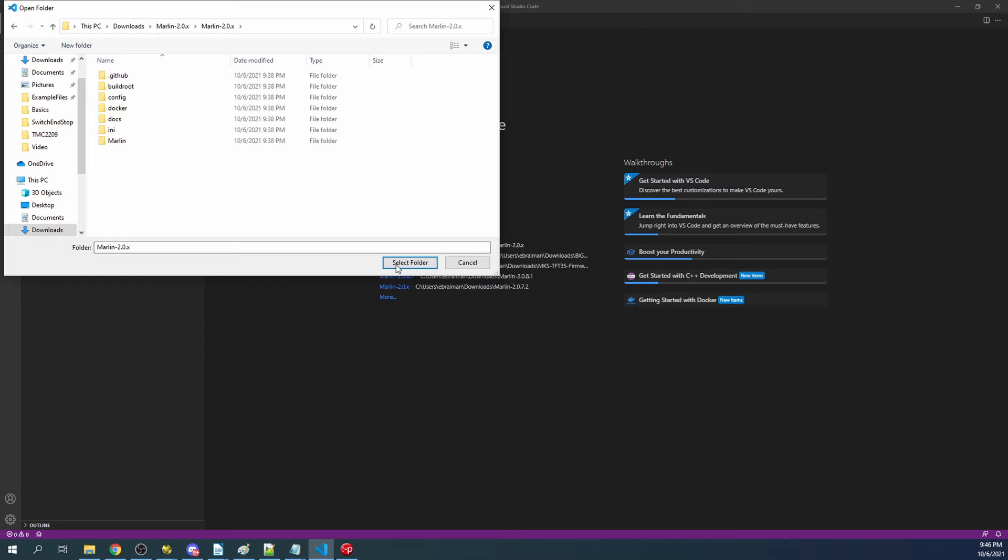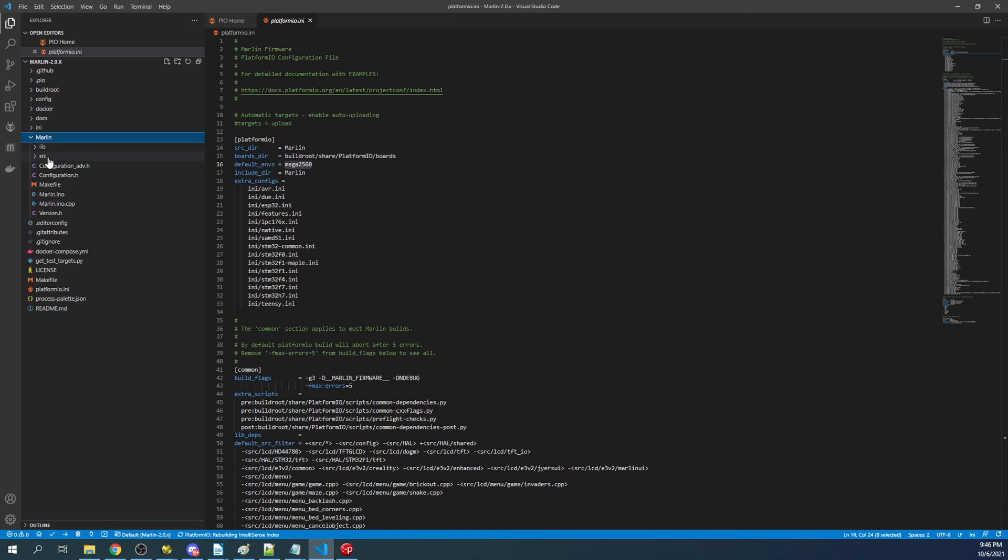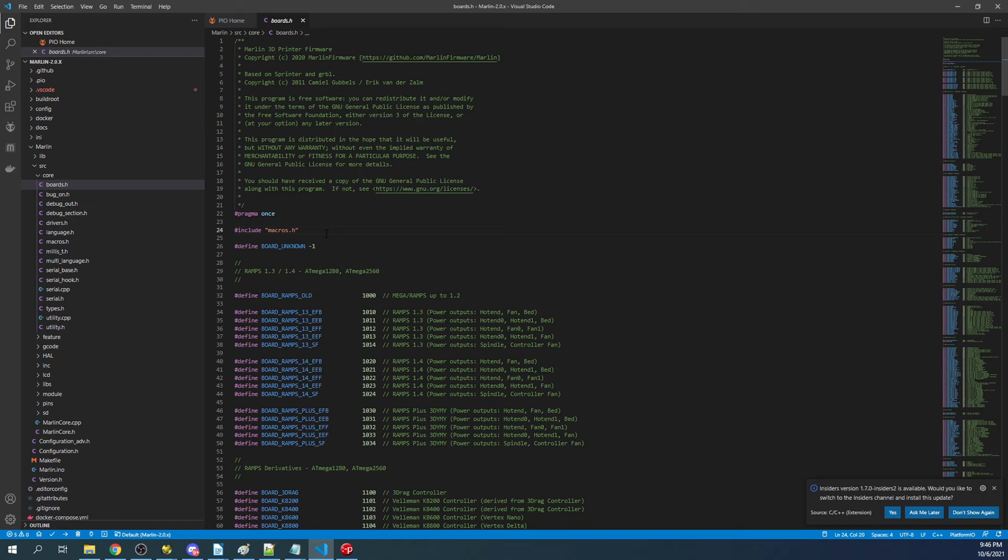Now that we're here, we have to set our default environment and we need to find out what our board type is. I'm going to show you the process I go through. Click on the Marlin folder, the Source folder, the Core folder, then boards.h. Then you're going to search on 'spider' because that's the type of board we're working with.